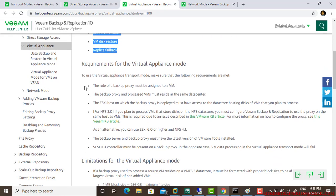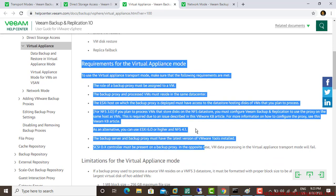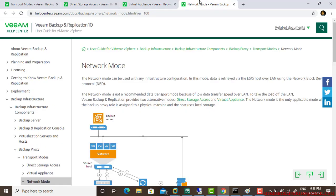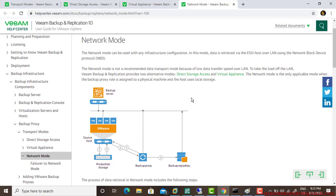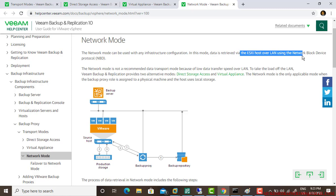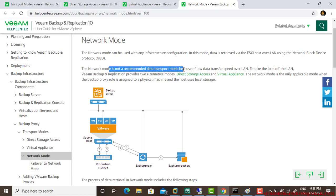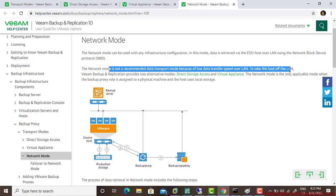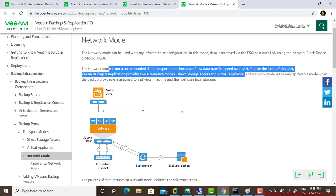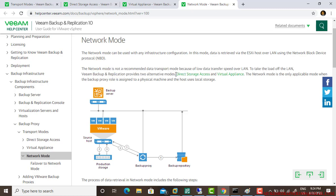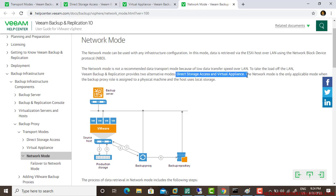Let's go to the third one: network mode. Network mode has limitations to the network and can be used with any infrastructure configuration. In this mode, data is retrieved via ESXi host over LAN using network block device protocol. Network mode is not a recommended data transfer mode because of low transfer speed over the LAN. To reduce the load on the LAN, Veeam provides two alternate modes: direct mode or virtual appliance first, then network mode.